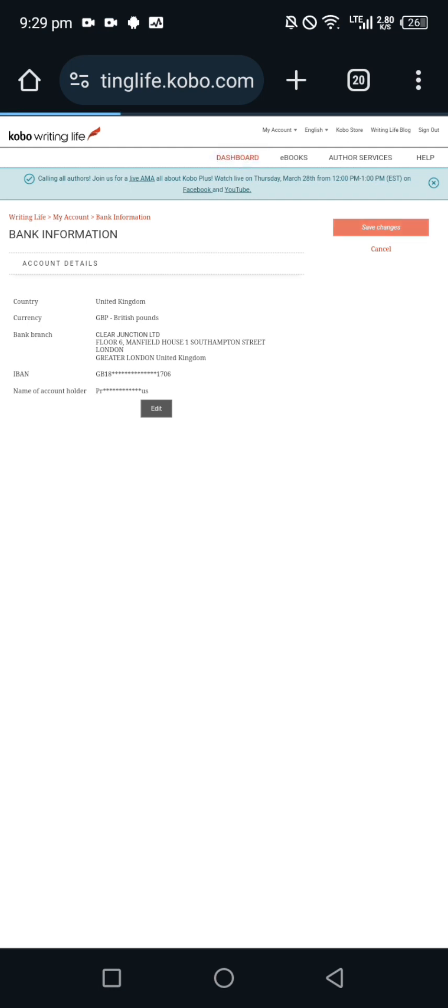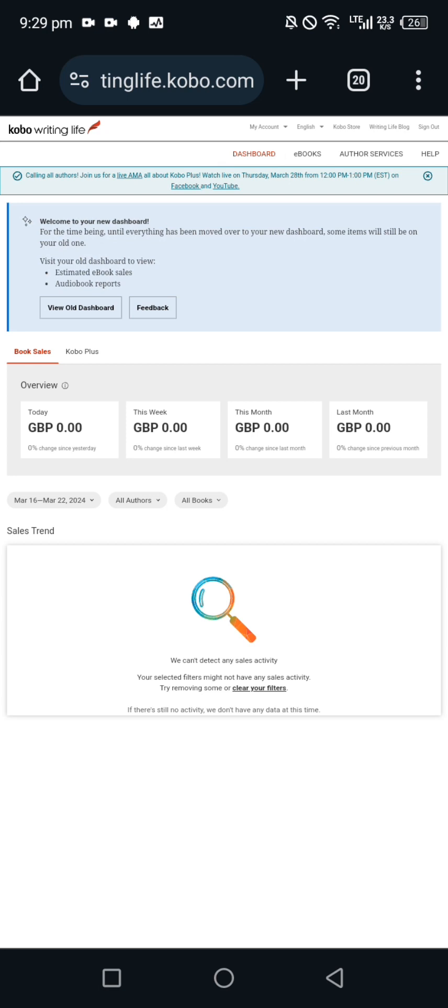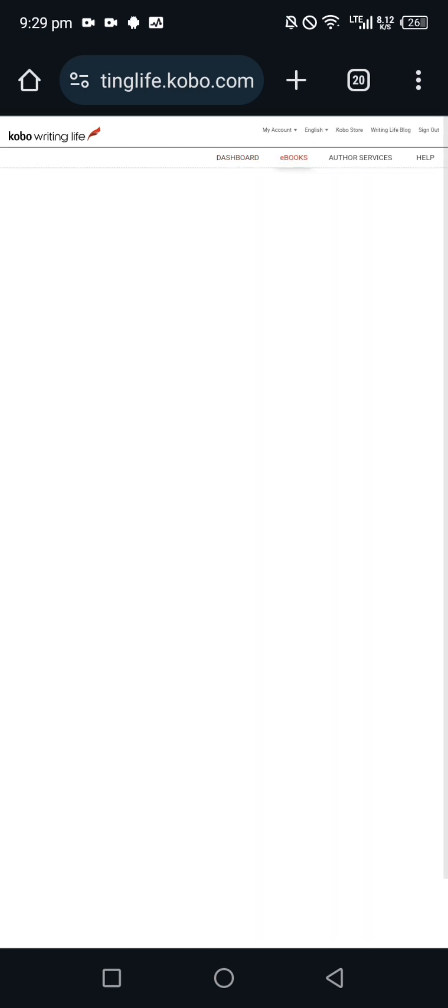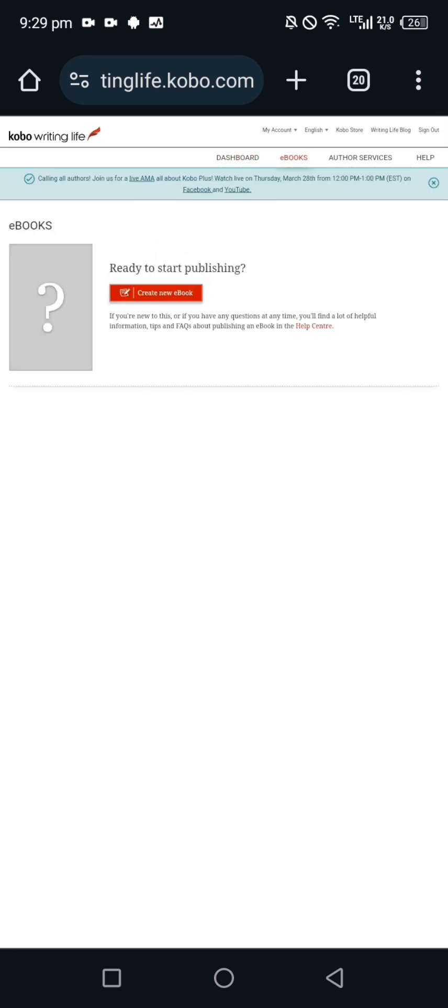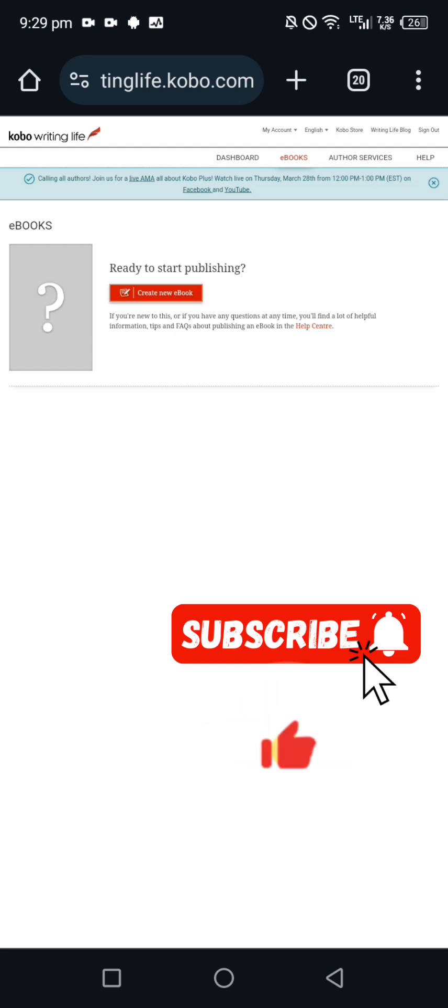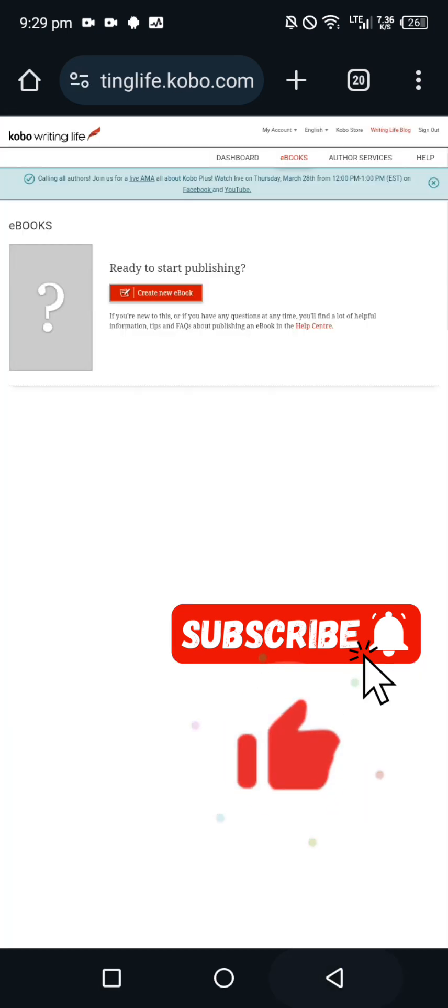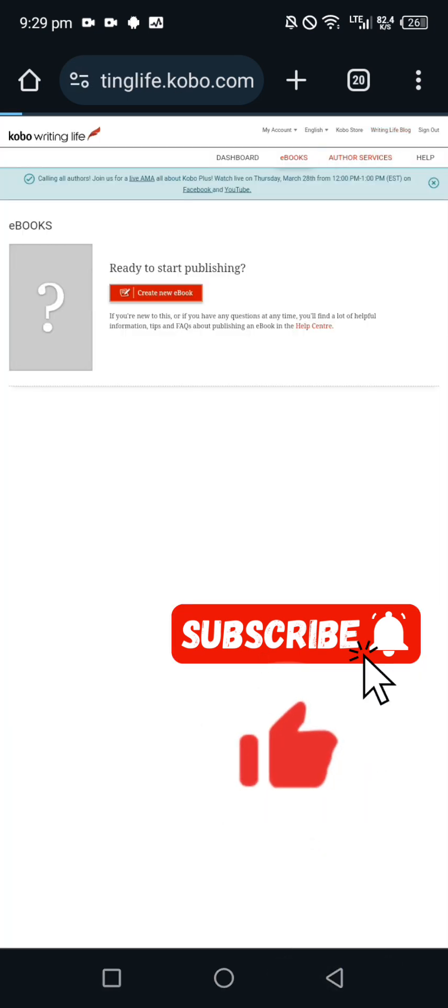With this now you have successfully created your account. To navigate your dashboard, if you make any sale you can come here, click on dashboard, you check for your sales. Then this place where they wrote ebook, you click on it. This is where you can start publishing your book. If you want to publish, click on create new ebook. I'm going to make another video on how to publish on Kobo exclusively for my students.